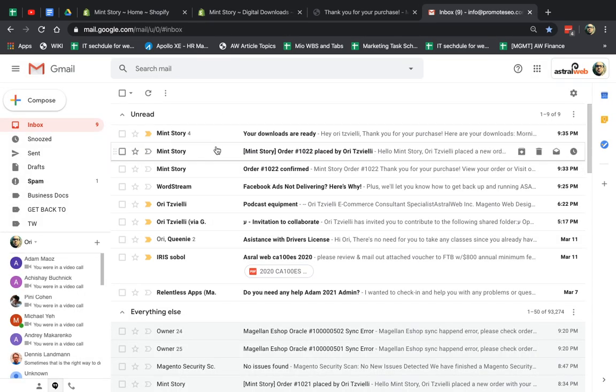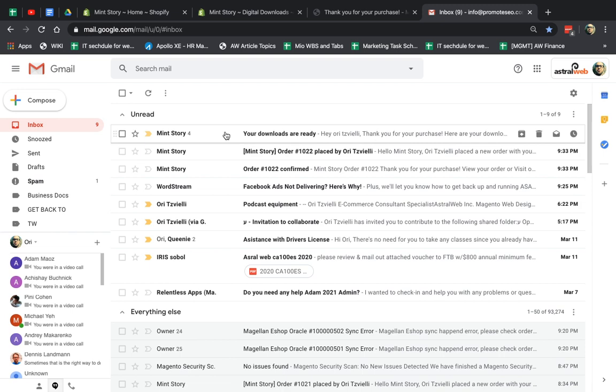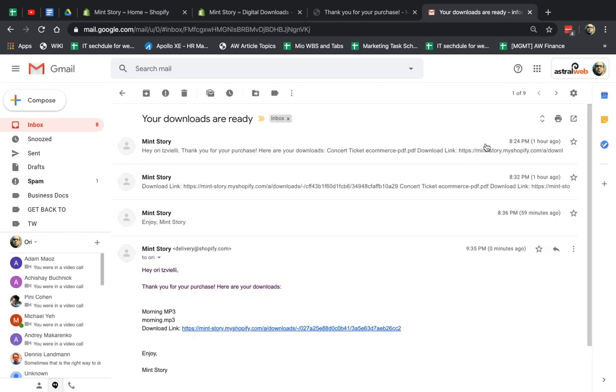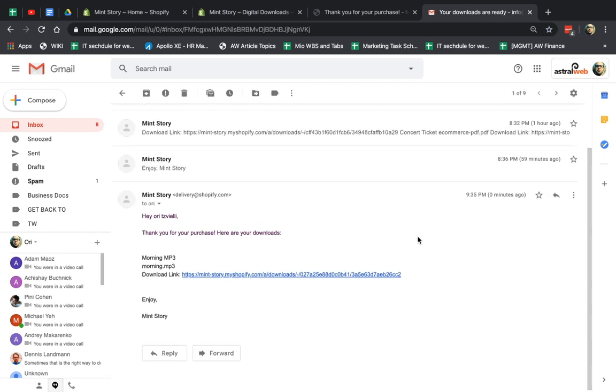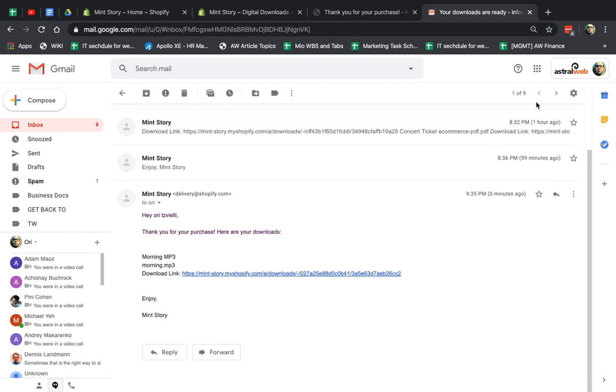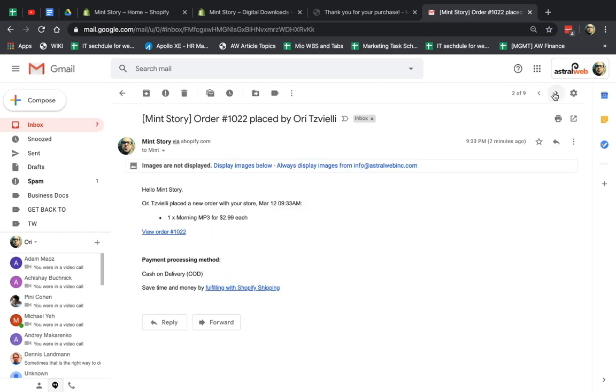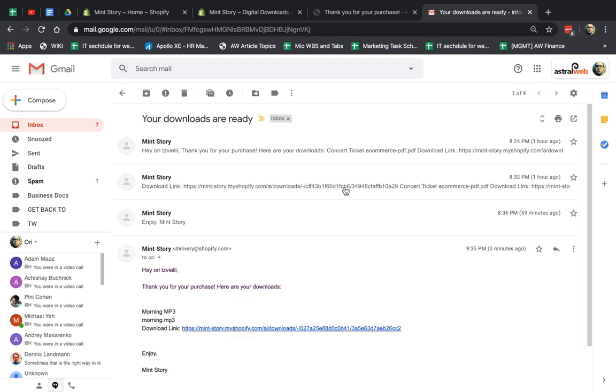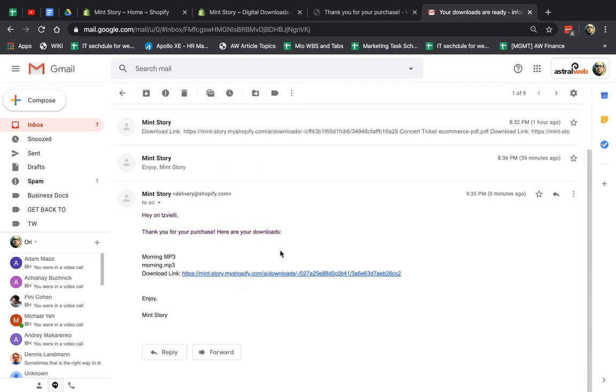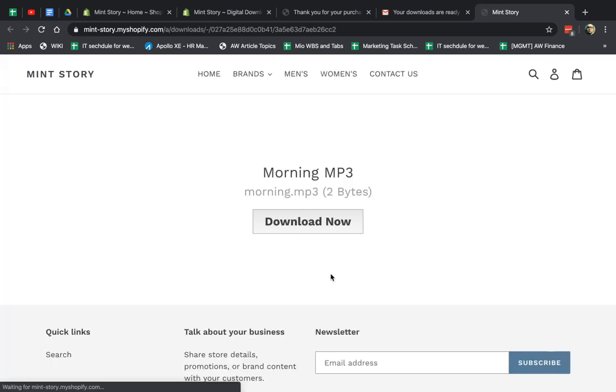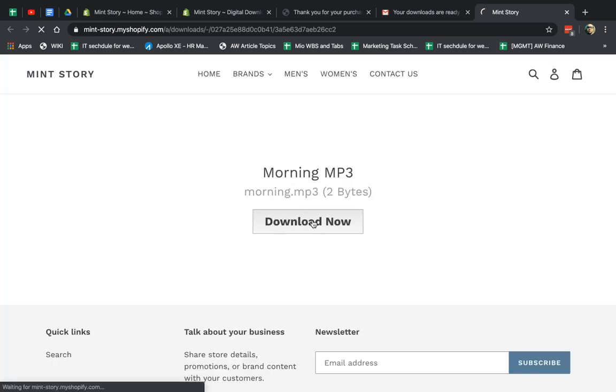So if I go here, I have, first of all, I have, sorry, let me go here. I have my normal thank you email. Thank you for your order email. And then here, I actually have the email template. It says thank you for your purchase. You can click here. If I click on this, I actually go and download the file. I can go here, I can click on it, and I got my file.